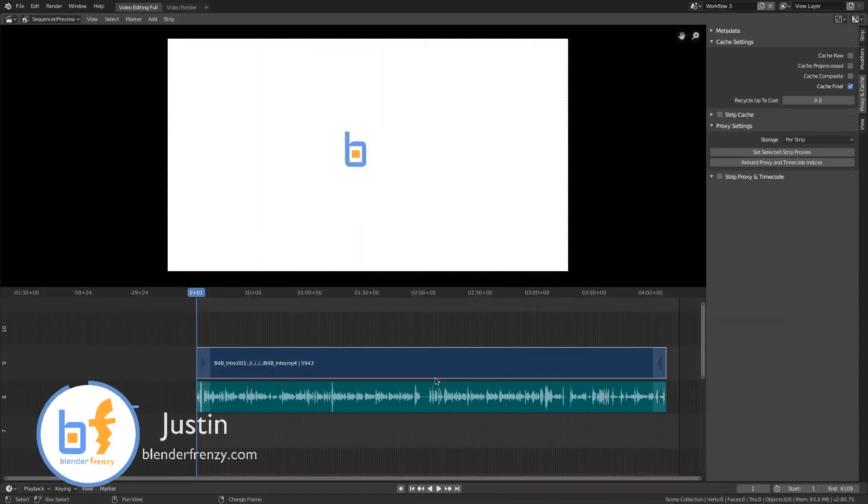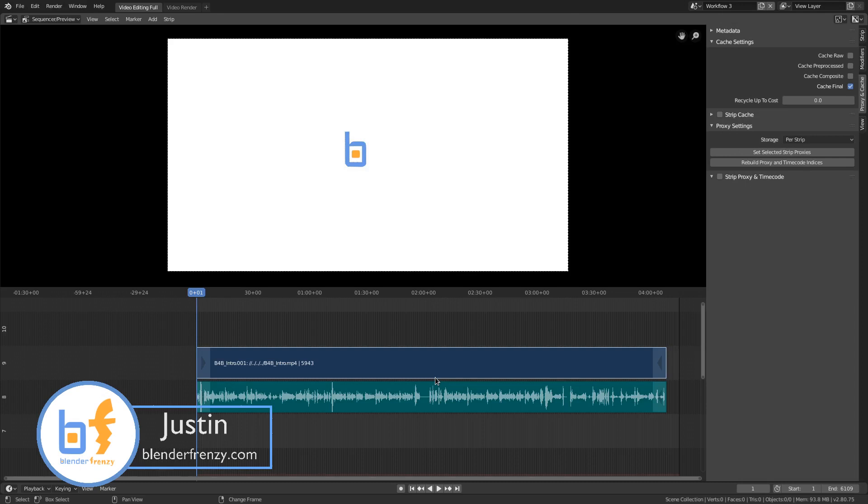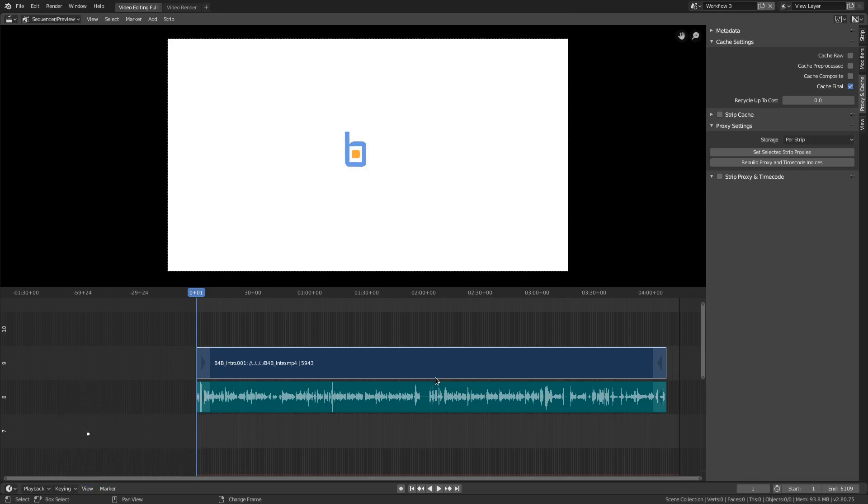Welcome back to Blender Frenzy. I'm Justin back with you to show you another workflow on how to cut your footage using Blender's video sequence editor.